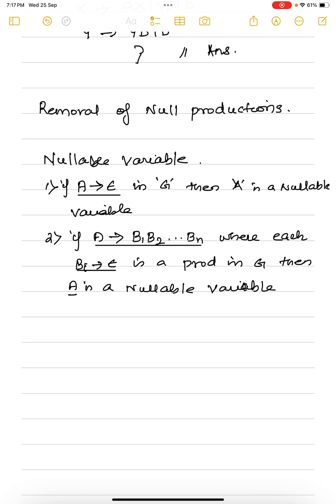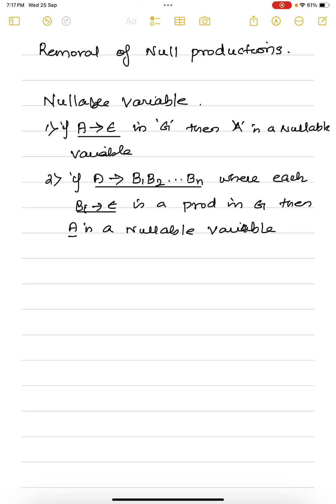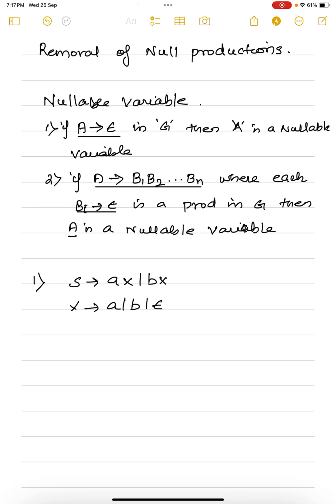In removal of null production, we need to identify nullable variables, and then we have to work on those nullable variables to eliminate null productions — completely eliminating epsilon productions in the grammar. For example, take the grammar: S goes to AX or BX, and X goes to small a or B or epsilon. The nullable variable here is X, because we have a production X goes to epsilon. So X is a nullable variable.